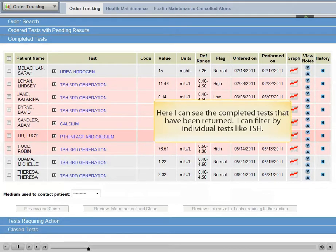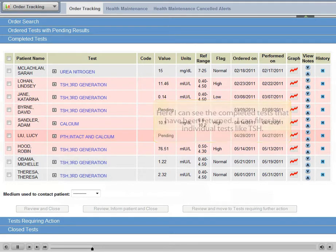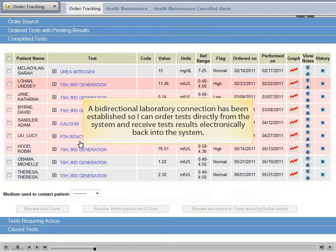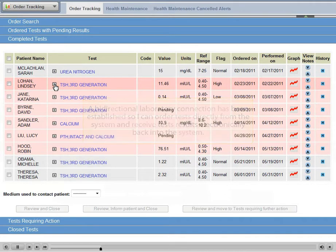Here I can see the completed tests that have been returned. I can filter by individual tests, like TSH. A bi-directional laboratory connection has been established, so I can order tests directly from the system and receive test results electronically back into the system.